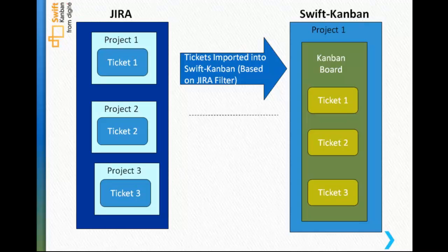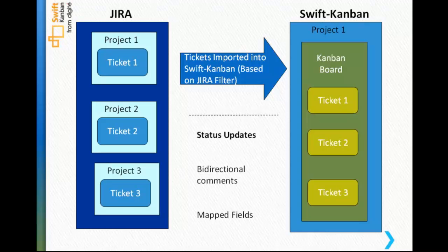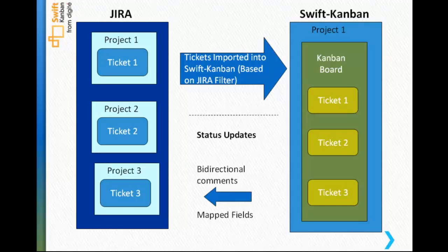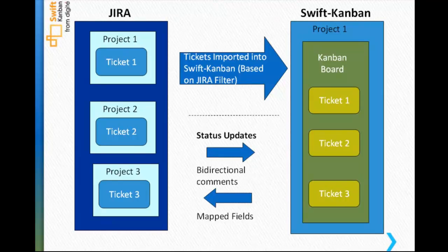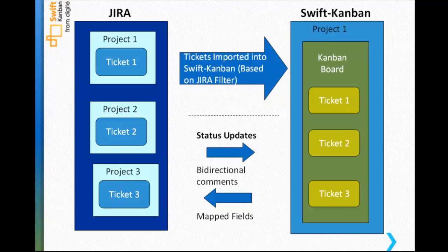As the cards progress in SwiftKanban or any updates or comments are added, corresponding tickets in Jira get updated with the status. Similarly, any new comments or description updates made in Jira also get updated for the corresponding cards in SwiftKanban. When work is completed and a card is archived in SwiftKanban, the support analyst can take any further action on the ticket in Jira to complete the lifecycle of the ticket.